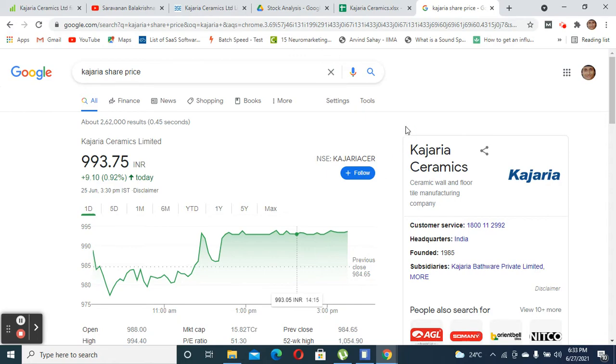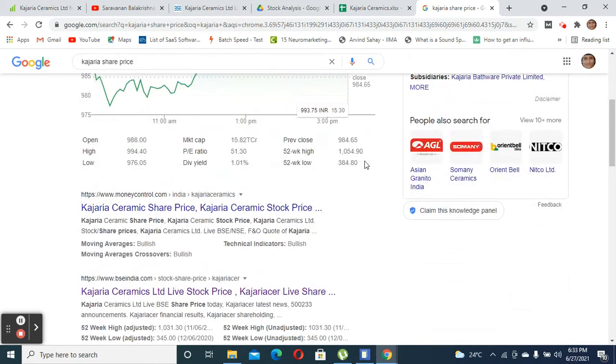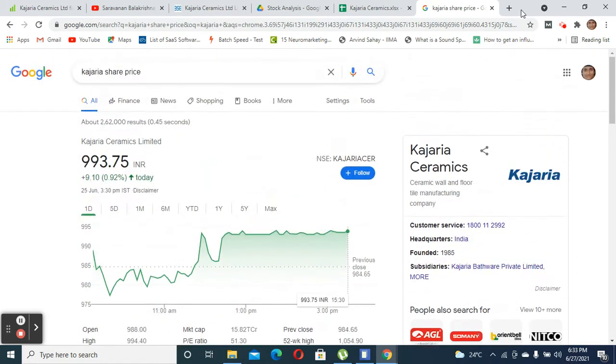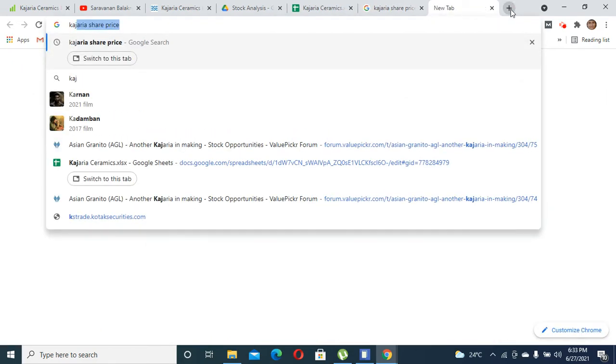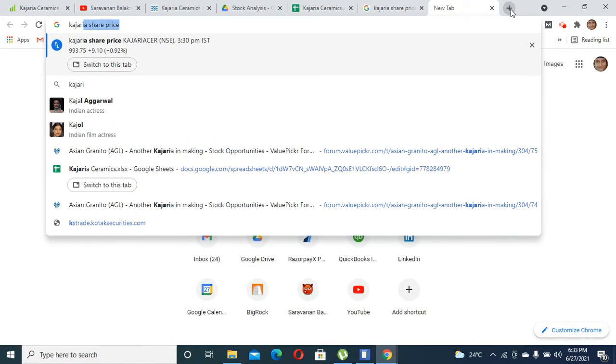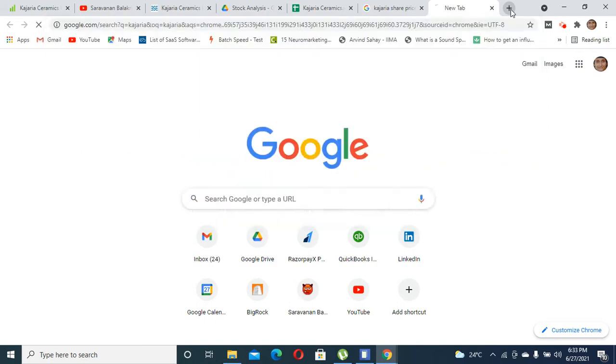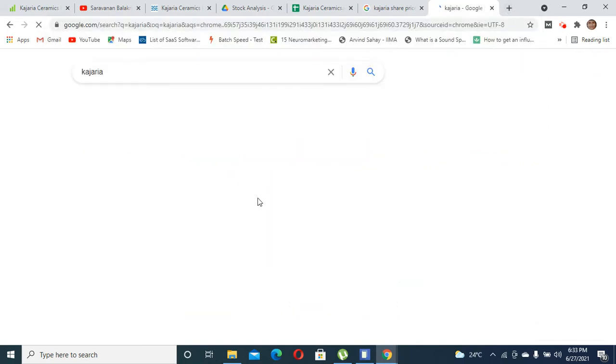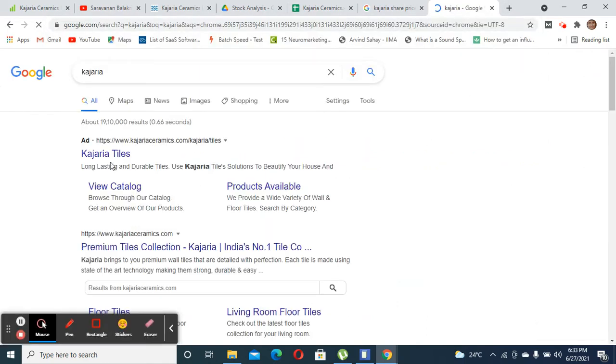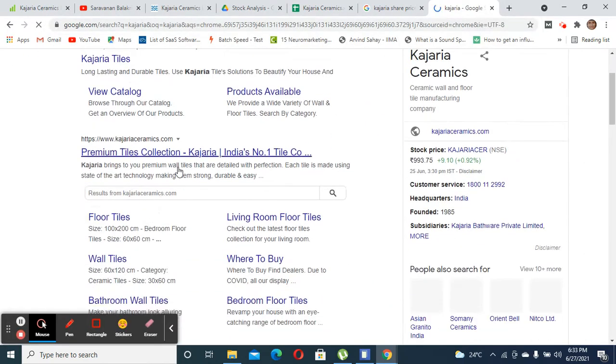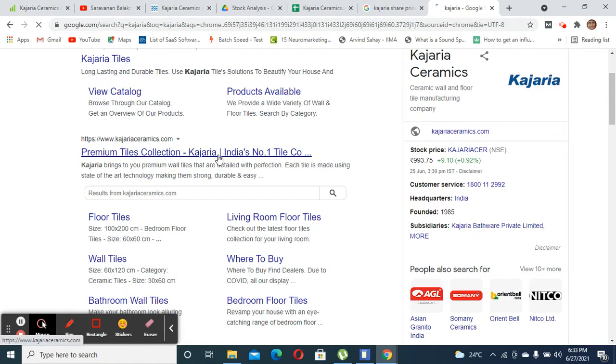Presumably, they are a 15,000 crore worth company as of today. Let's understand what Kajaria does. I'm going to their website to get an idea in terms of what they do.